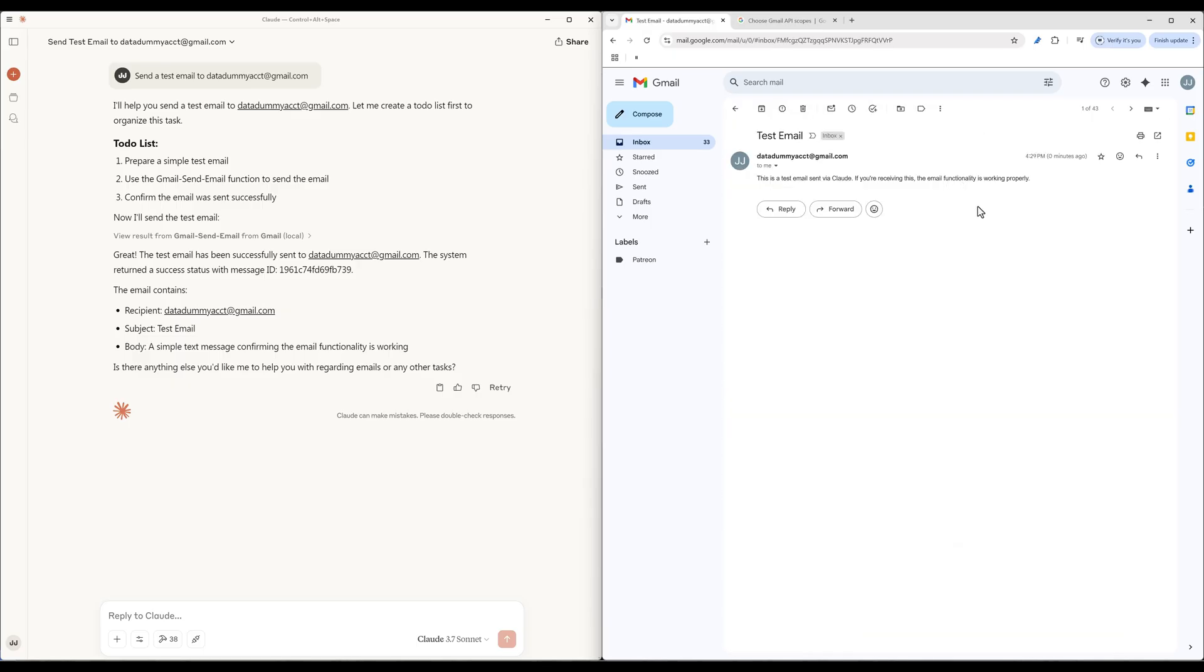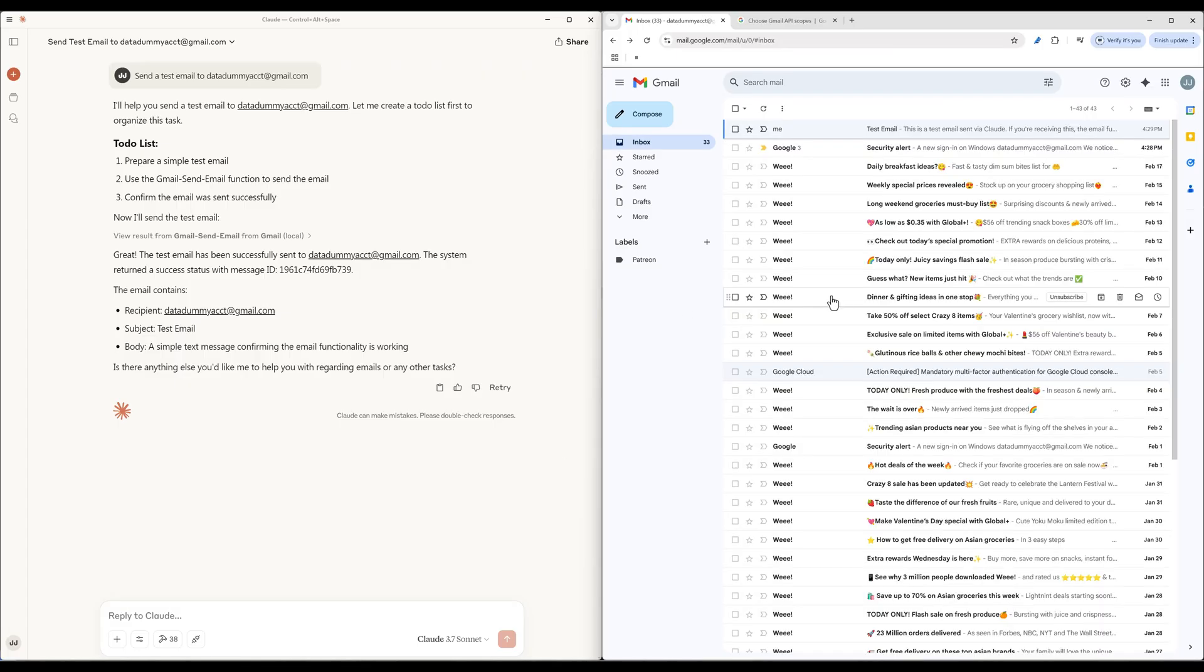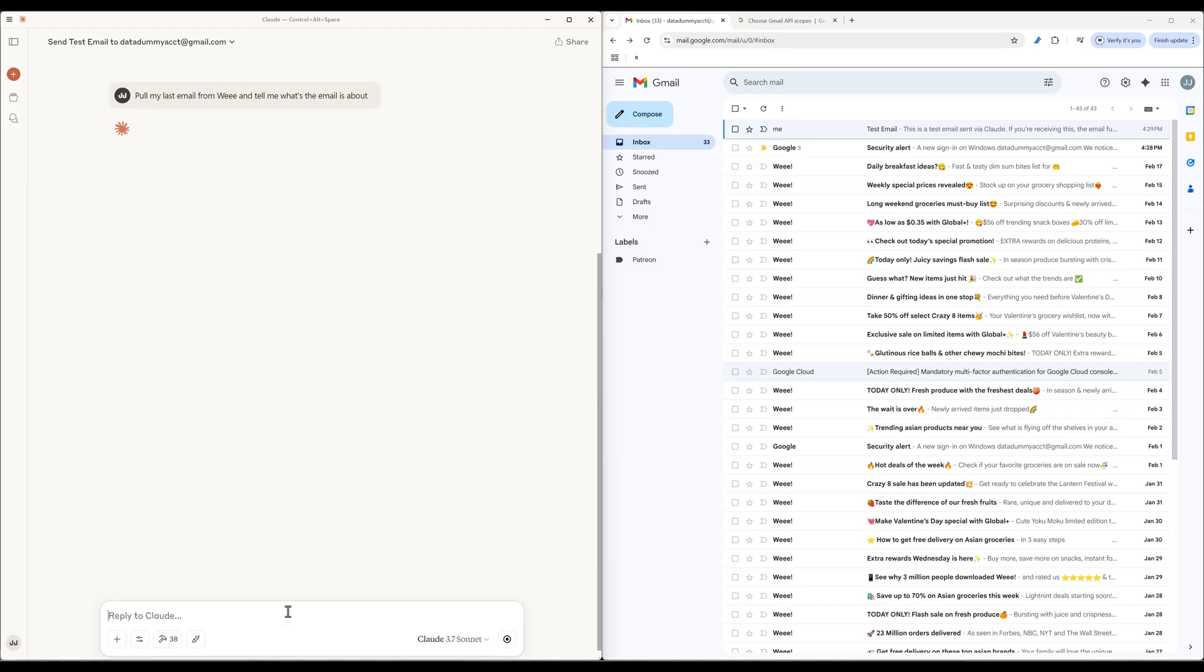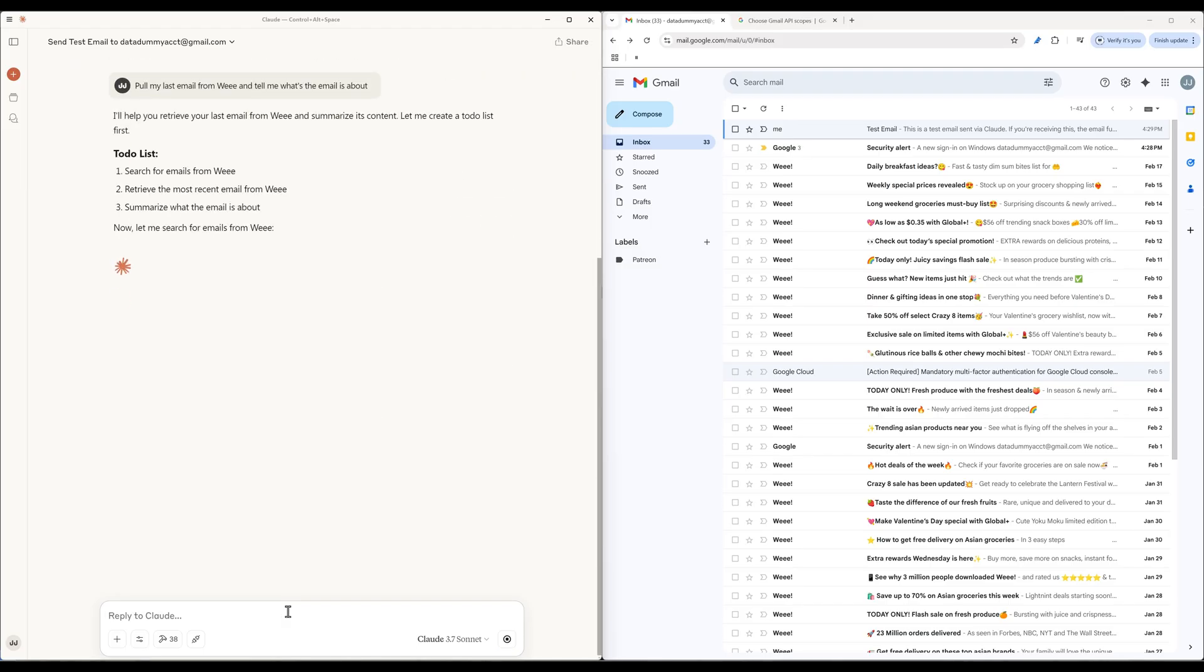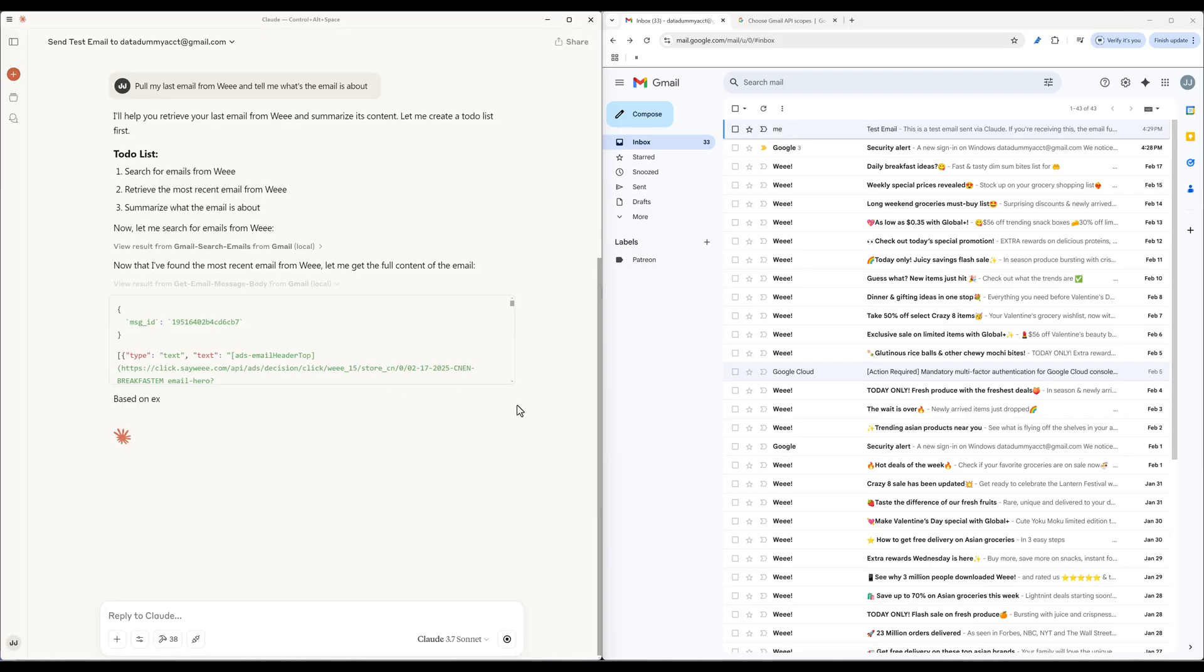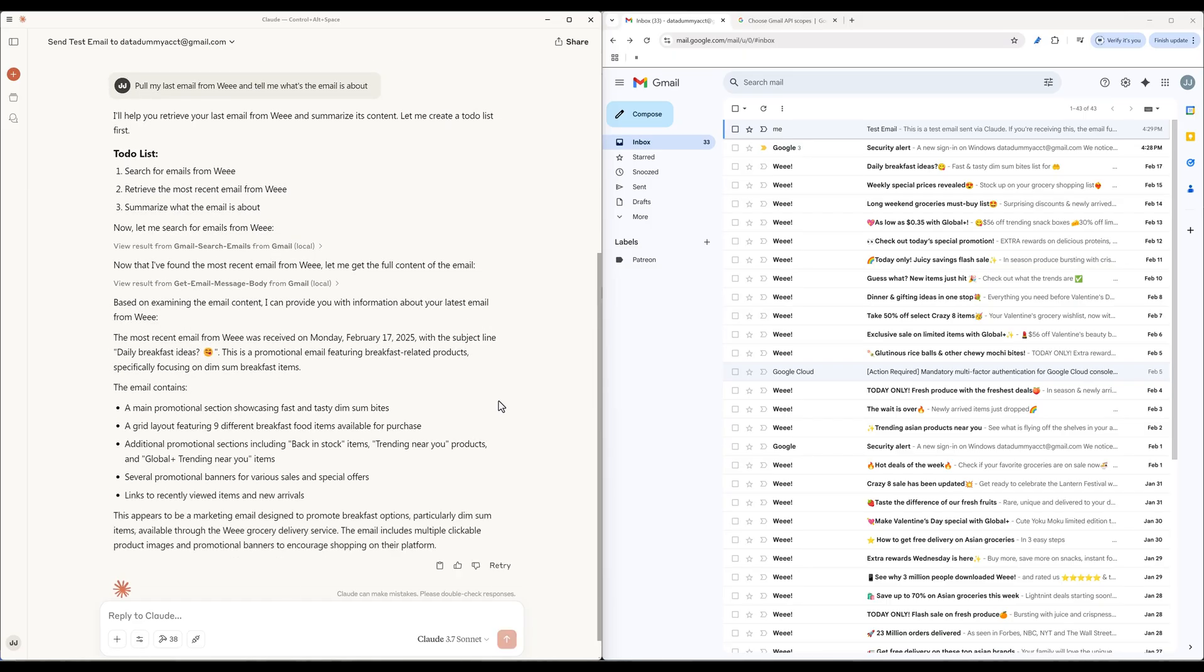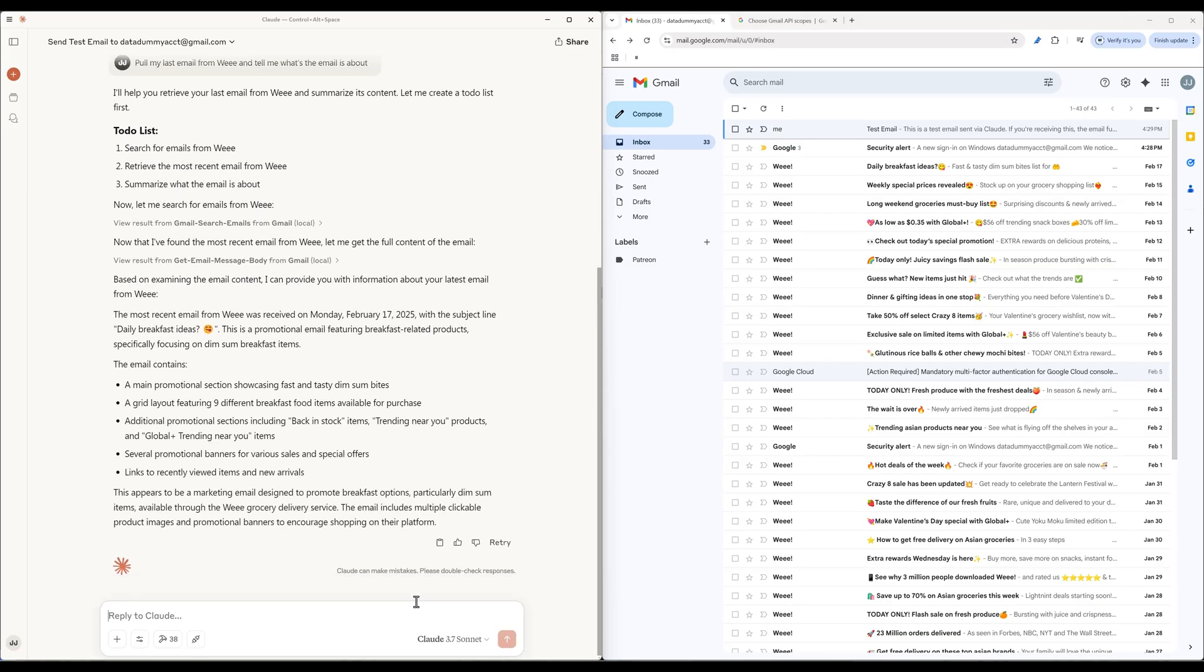Another common use case is I can have Claude pull an email from my email inbox and summarize the email. For instance, let's say I want to know the detail of the last email sent from Weee, a popular online Asian grocery service. In the prompt, I can say, pull my last email from Weee and tell me what the email is about. Using the Gmail search email and get email message body functions, Claude is able to analyze the email content and summarize the email just like that.